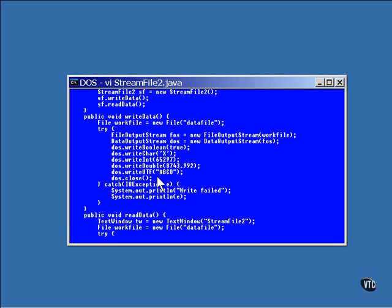The data for each type is written unmodified to the file. For instance, the double value in the file is exactly the same format as a double value in memory. Now the UTF string may be modified during output. In memory, each character is held as a 16-bit value. However, most of the characters in a string are ASCII and can be stored in 8 bits. So, those are written as 8-bit values to the file. The others are written as 16 bits.